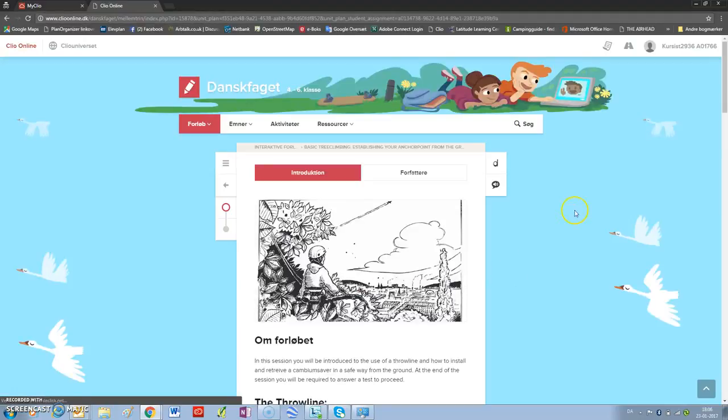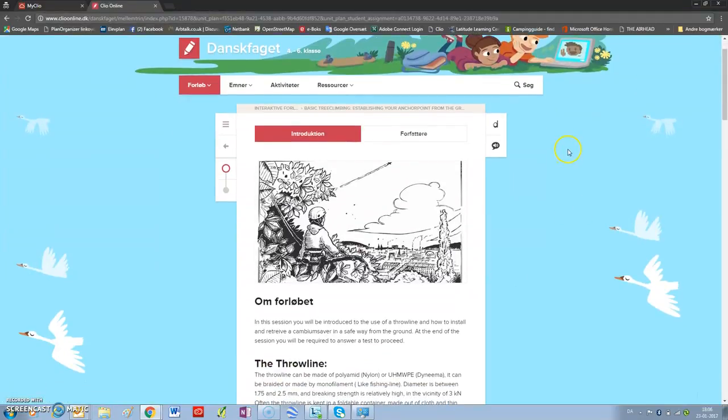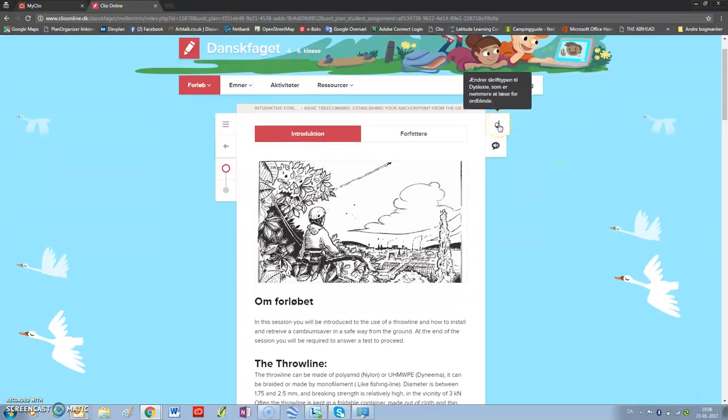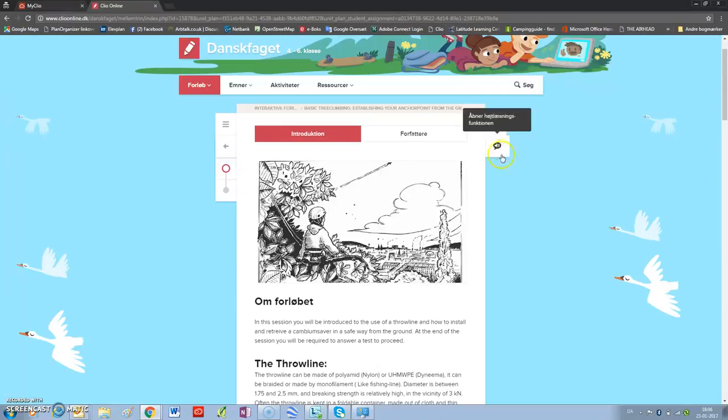And now you will be at your session. There is a possibility here to change the letters, or you can choose to have the session read for you.